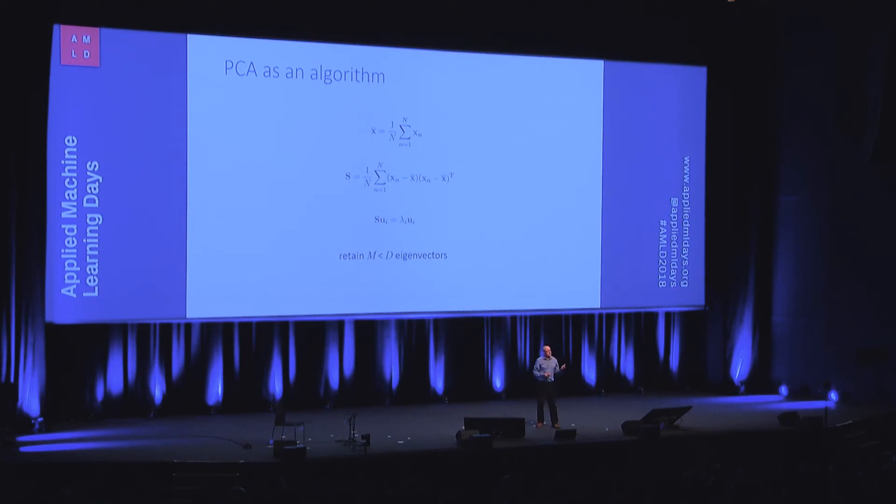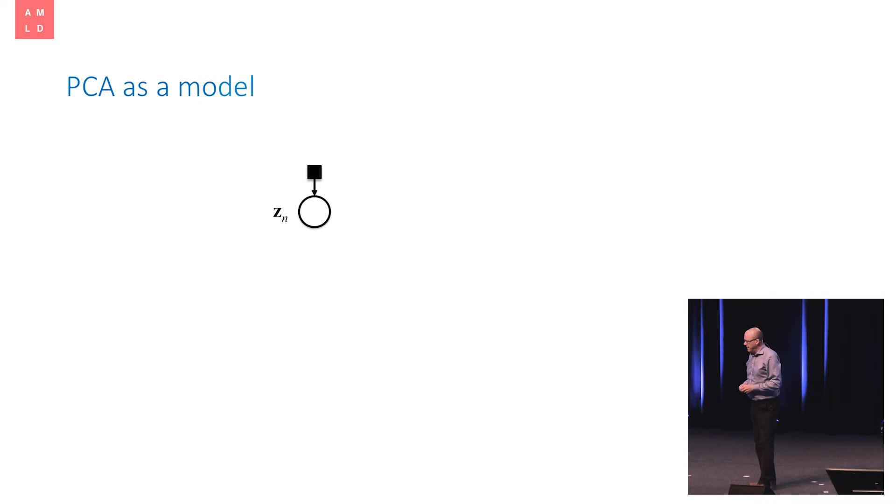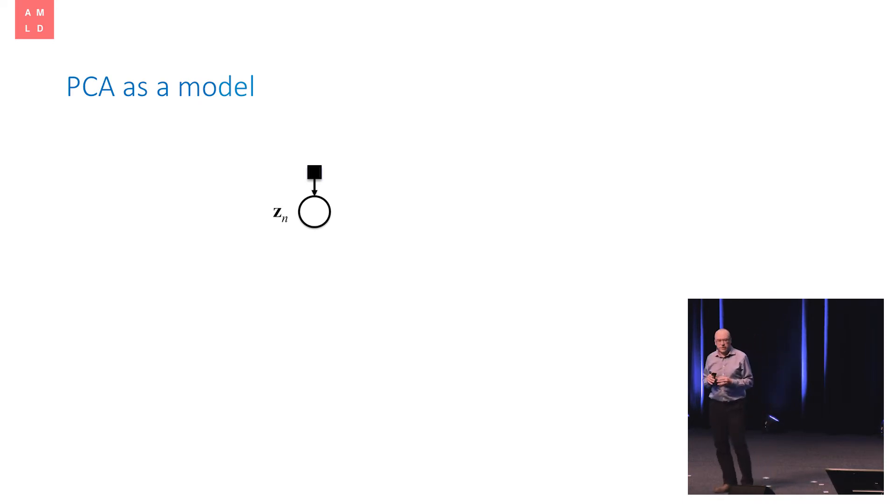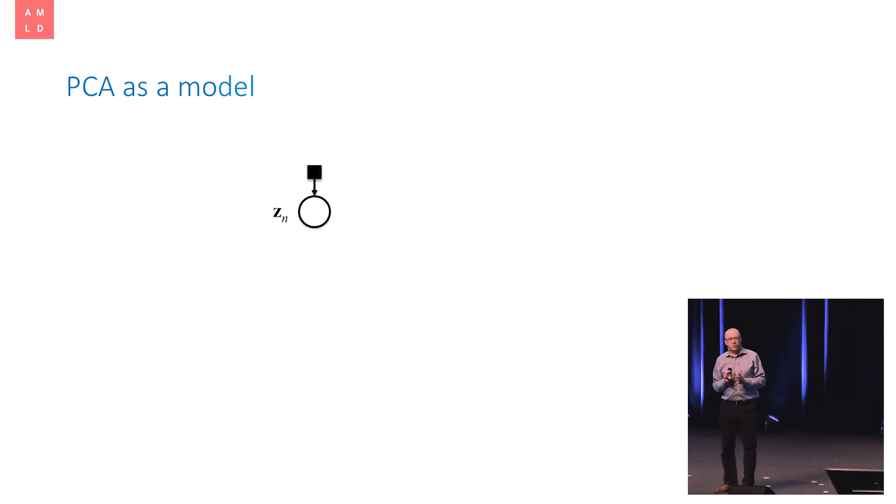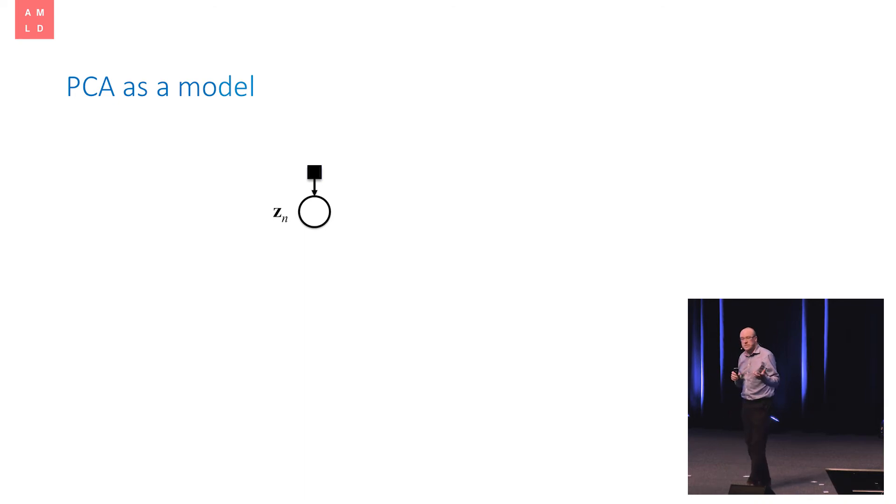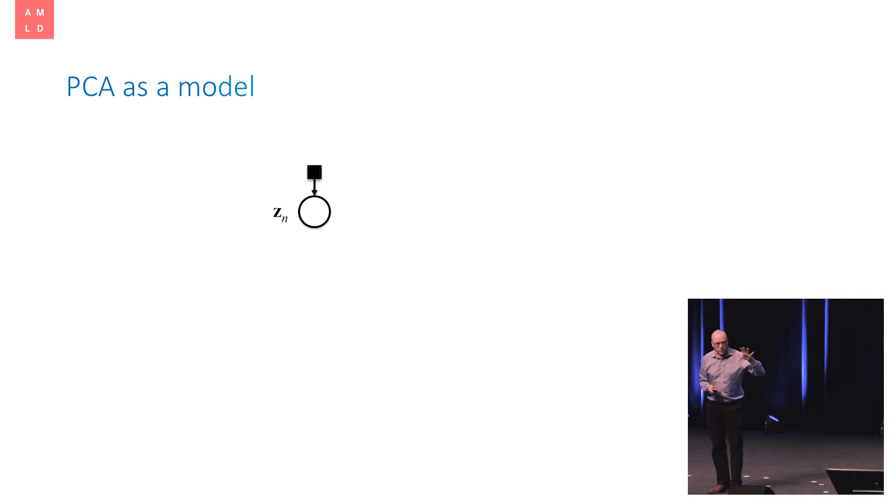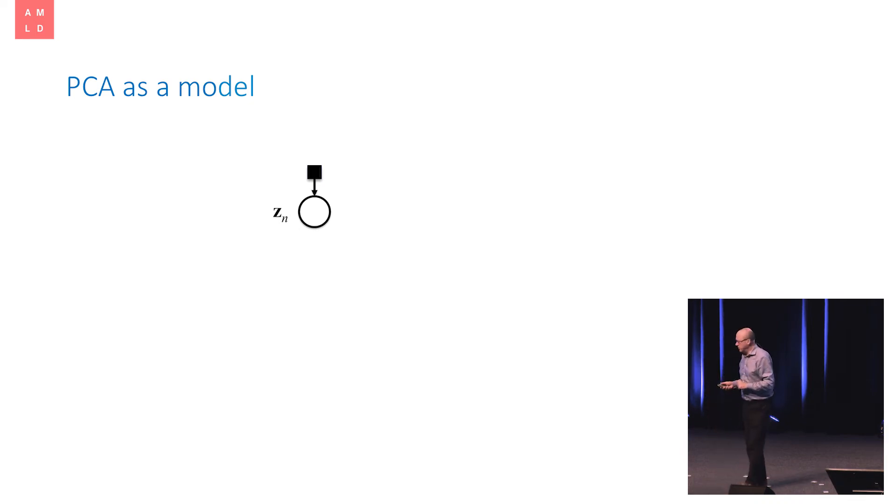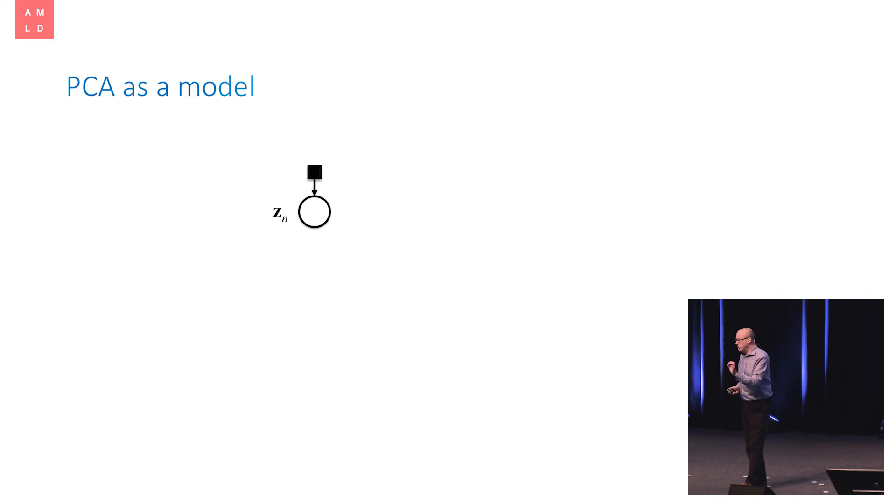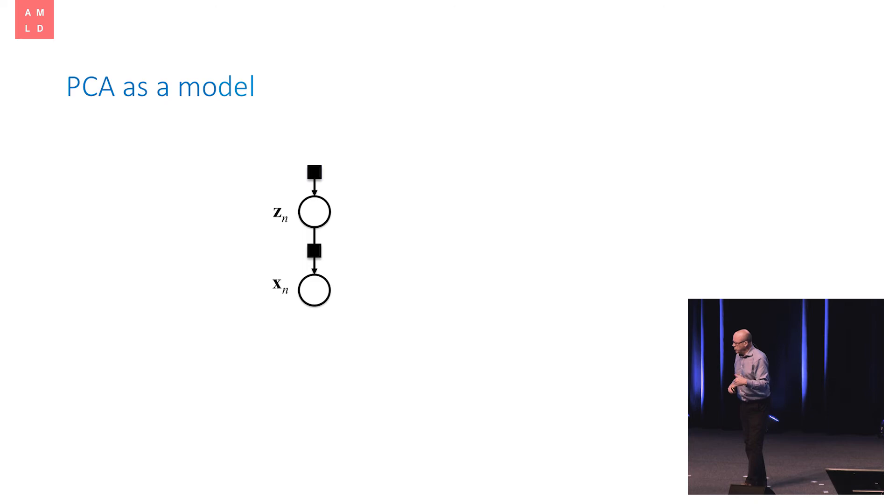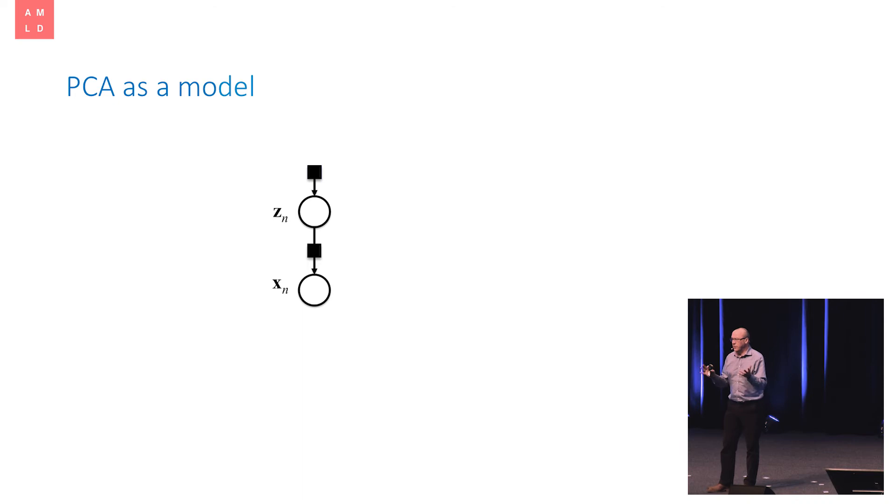So let's look at PCA again, but this time let's look at it from a model-based perspective. So this is a little piece of graphical notation called a factor graph. And I don't have time to give a tutorial on what factor graphs are, but it's a graphical way of representing a little piece of mathematics. What this says is that we're going to construct some little vectors, Z, which live in that low-dimensional, M-dimensional space, and they're going to be drawn from a Gaussian distribution.